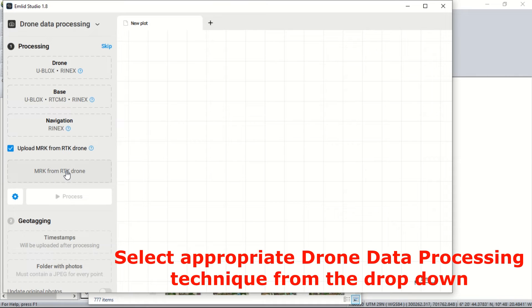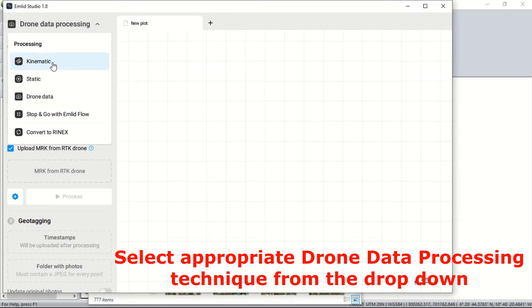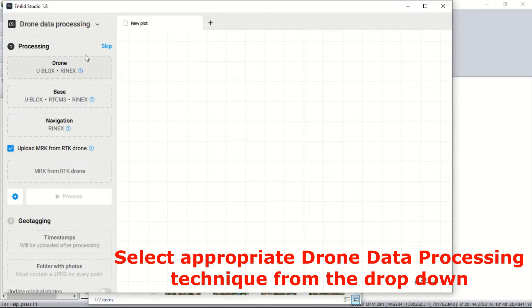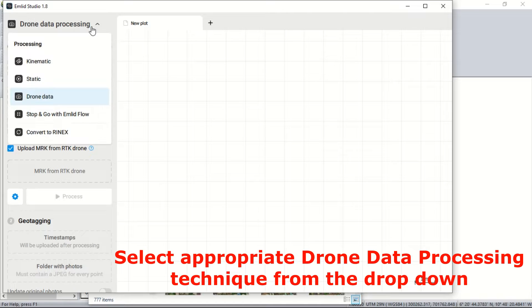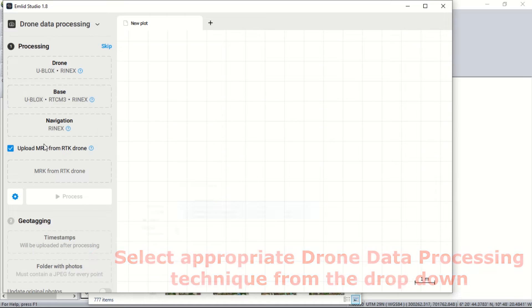Before importing the log files, it is imperative to select the appropriate data processing options. In this case, you have kinematic static, drone data stop and go, and more. We select the drone data to carry on with our data processing.